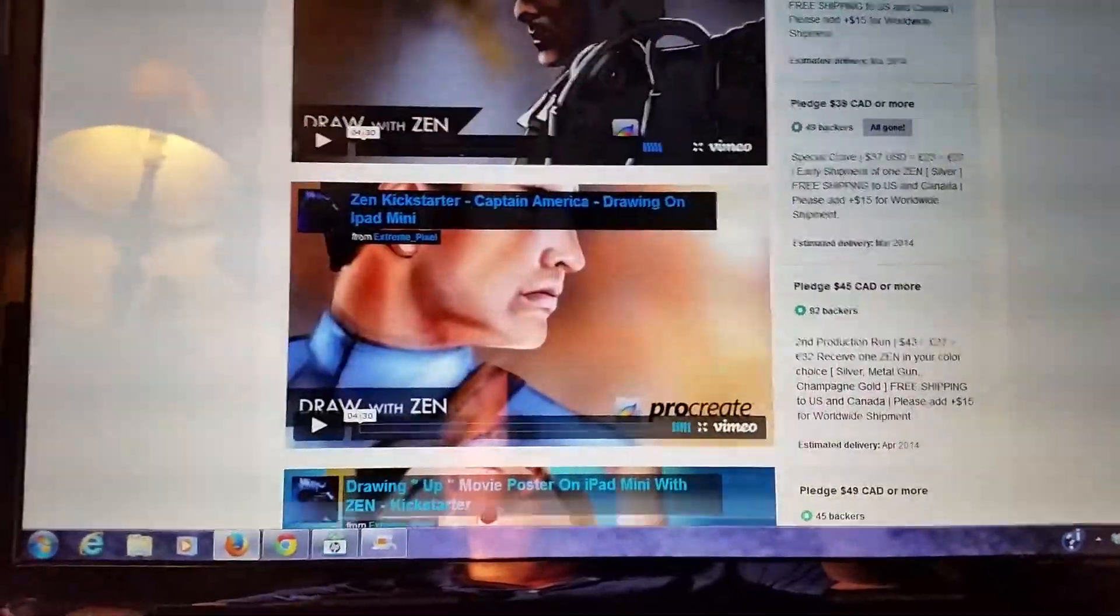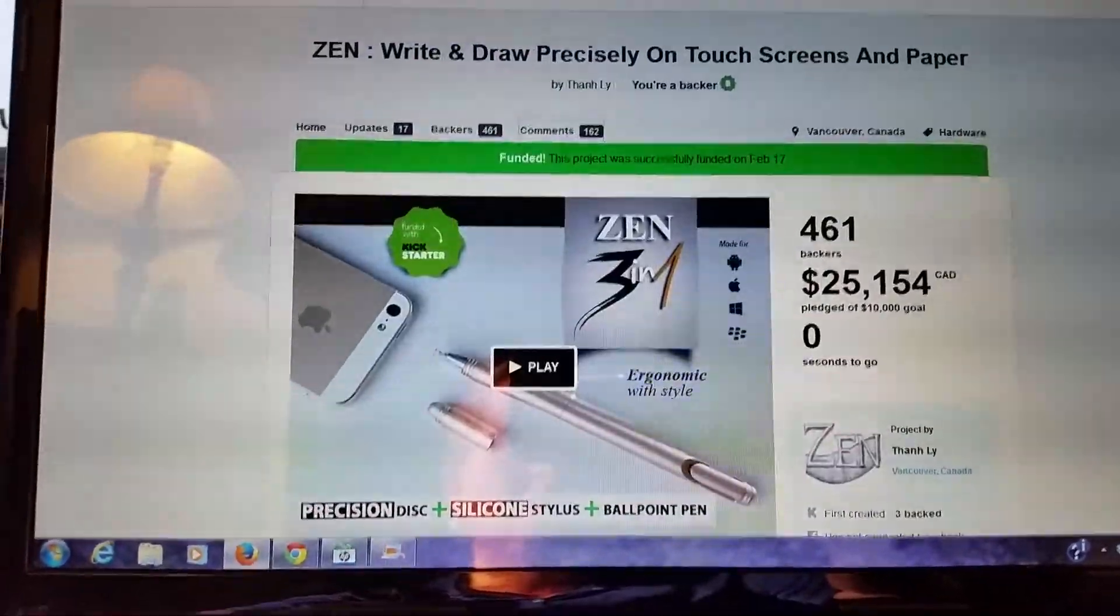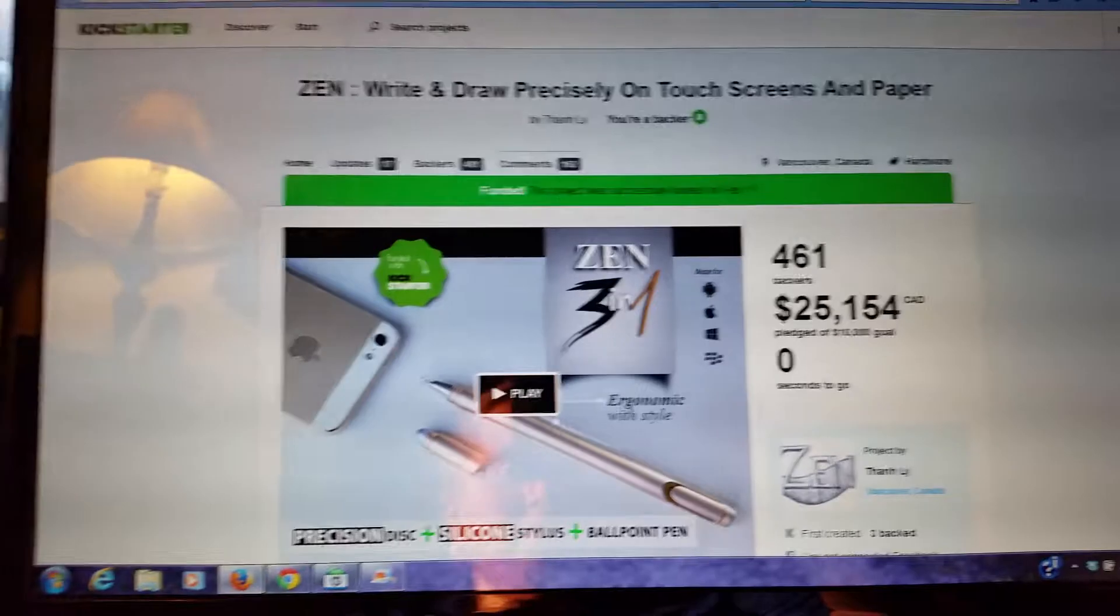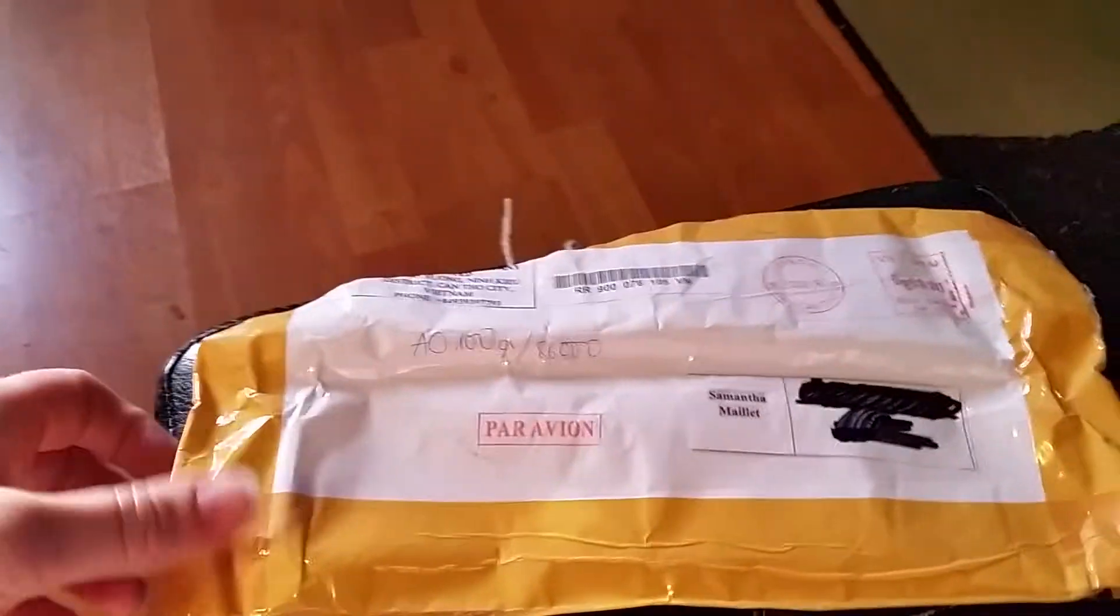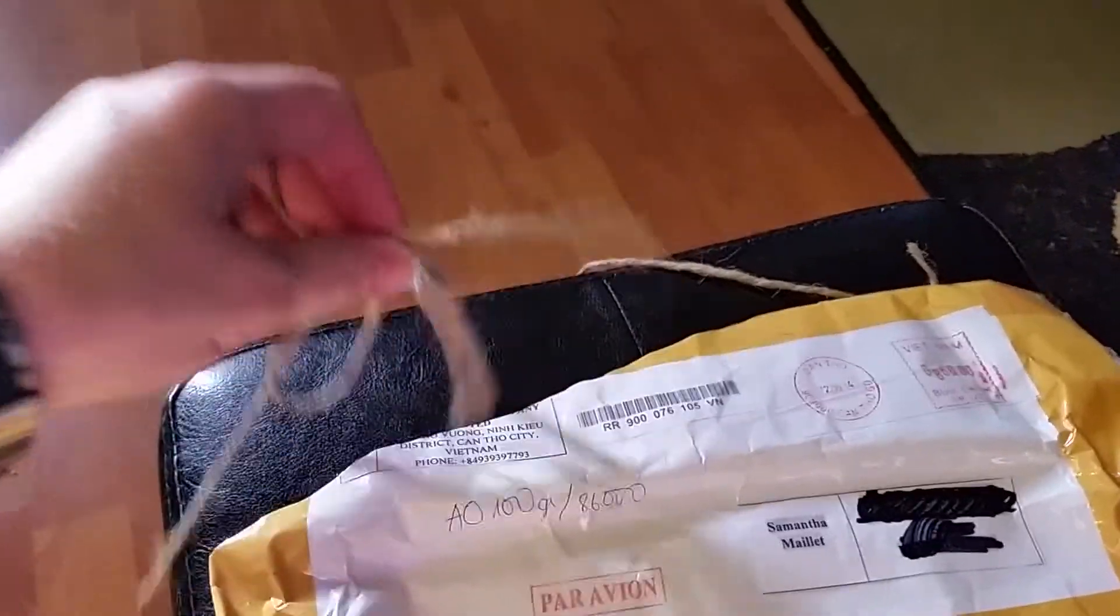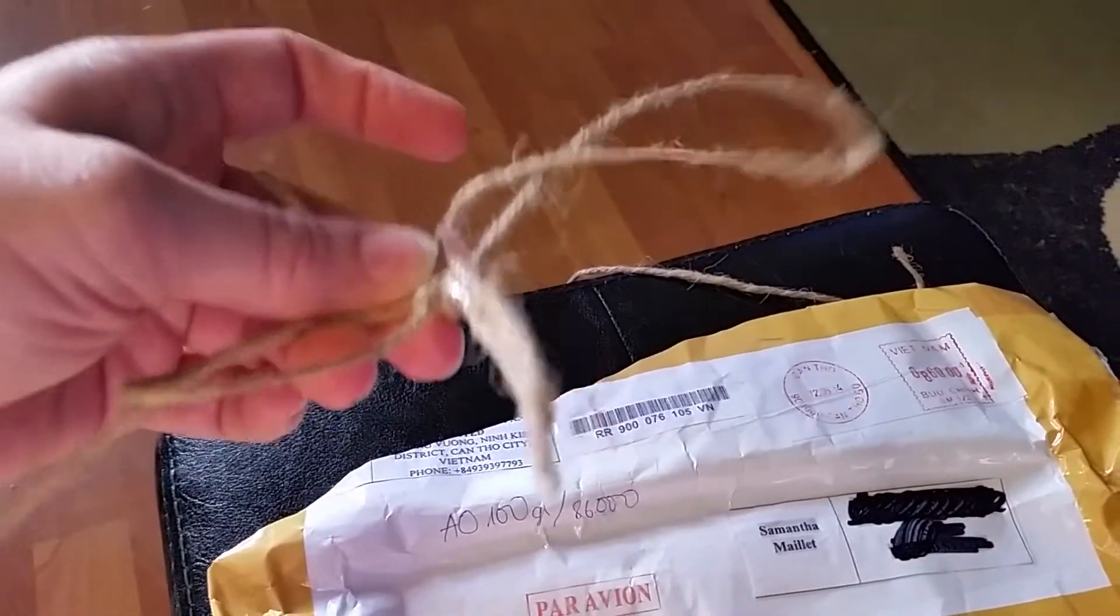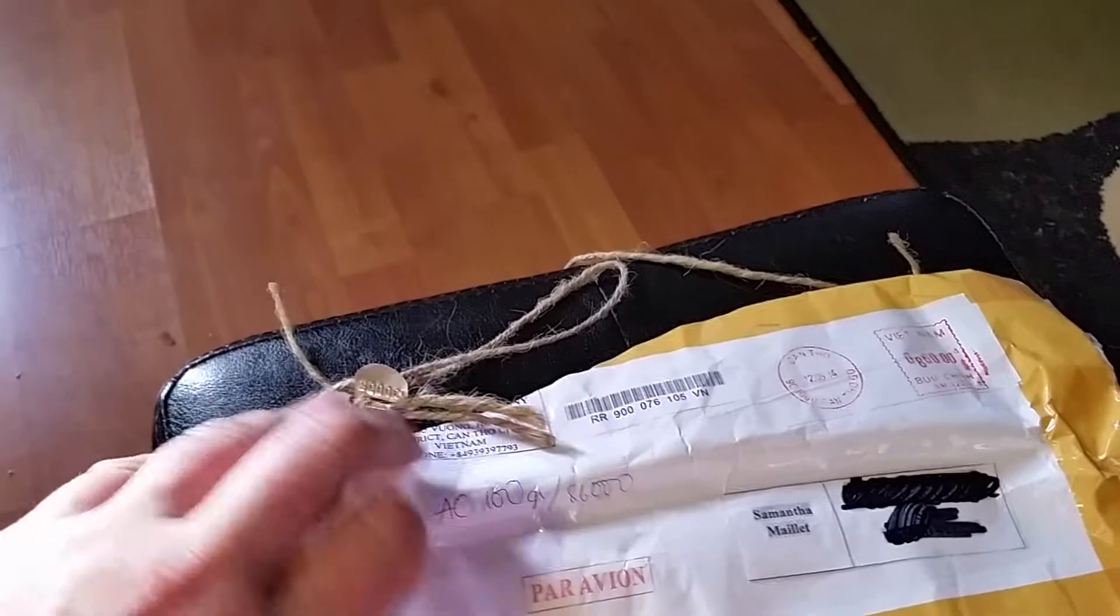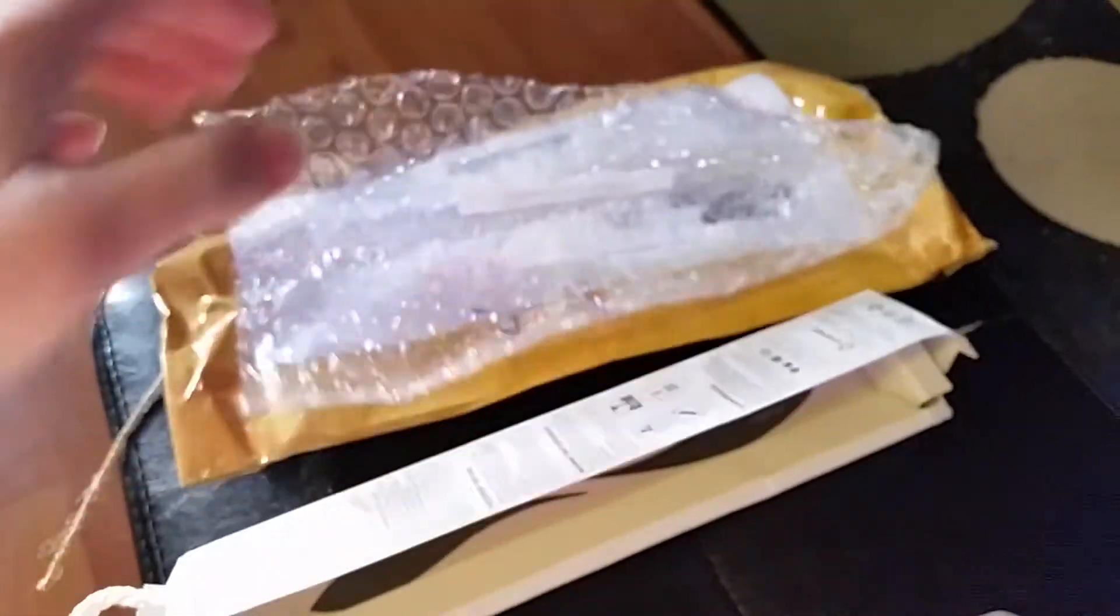Today, June 25th, my happy little package arrived. This is the packaging it arrived in. Standard yellow craft paper. Yes, it actually was tied with this piece of twine, and it does have the customs notice. As you can see, it was shipped from Vietnam. This is the actual packaging it came in. Nice bubble wrap to protect it.